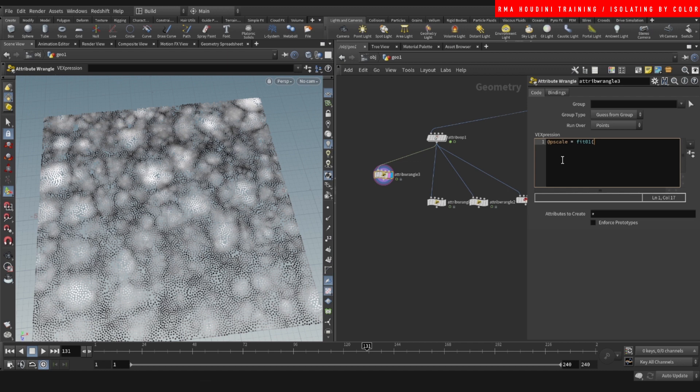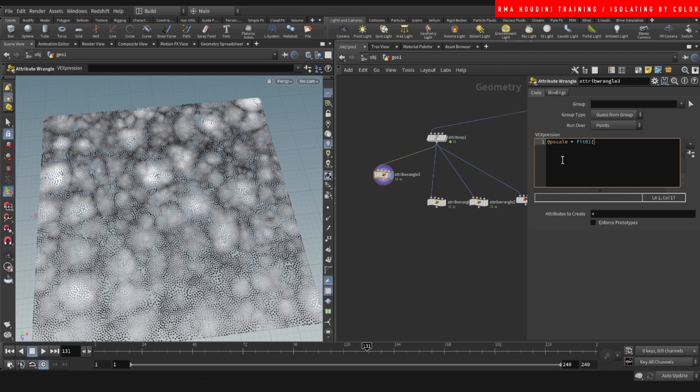But yeah, this is a way for you to have control over isolating geometry. All right guys, I hope you liked it and we'll be back with more.